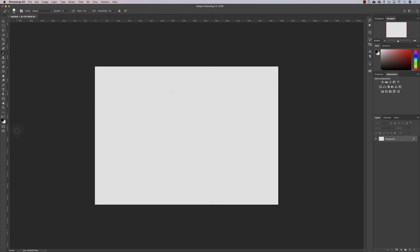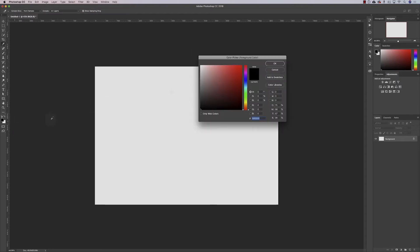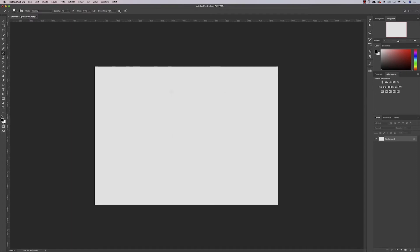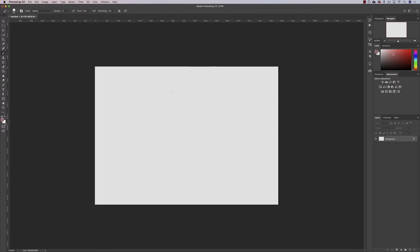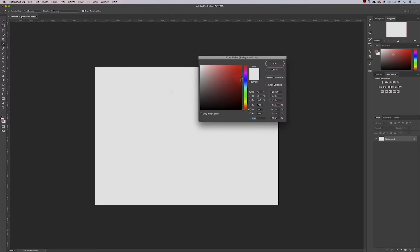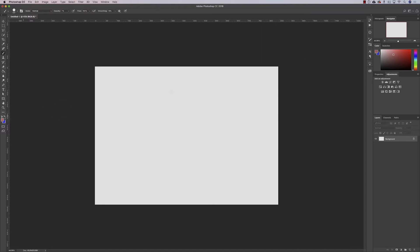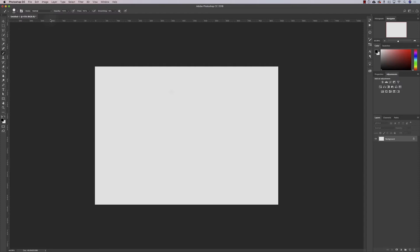For colors, if you hit D it'll return to the default black and white. If we've changed to other colors and want just black and white, hit the D key. If we hit X, it'll cycle between foreground and background colors.